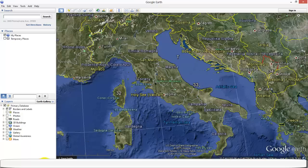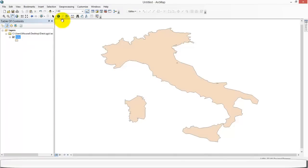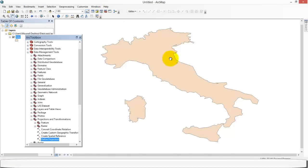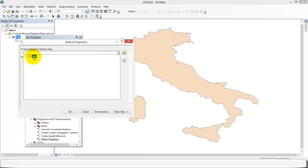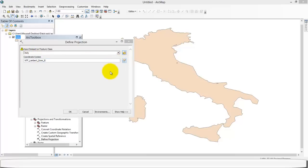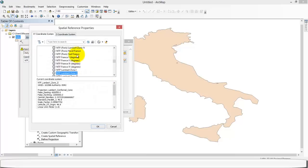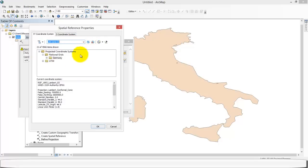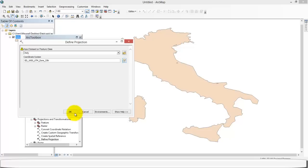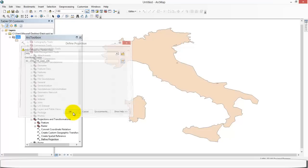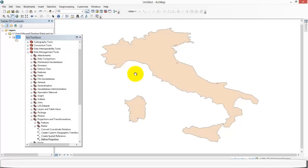So you can then go back to ArcMap, and you can type in there UTM zone 33 and search. Then you can click on the UTM zone Europe. And there you go. Okay.